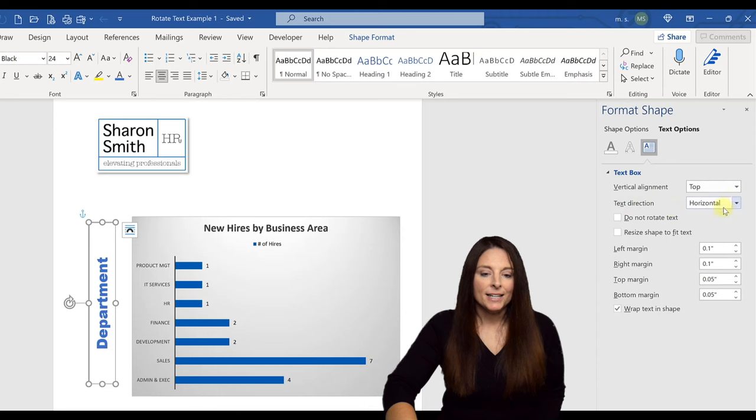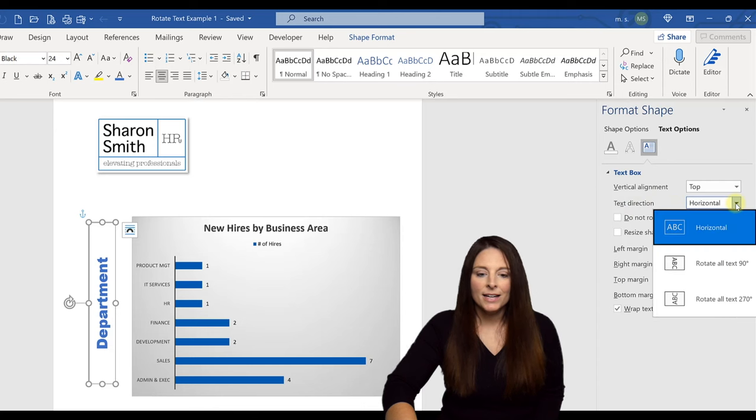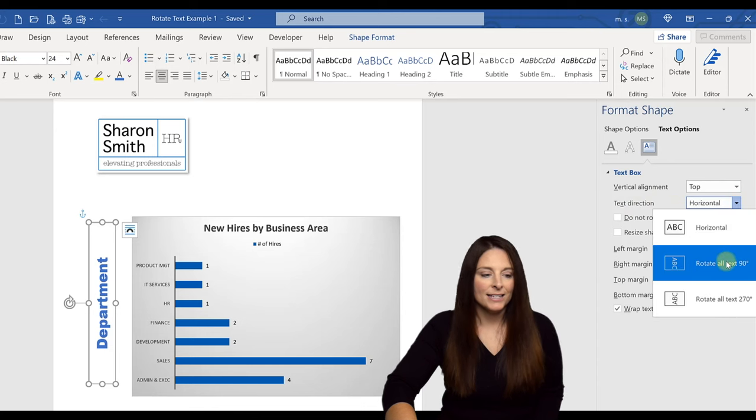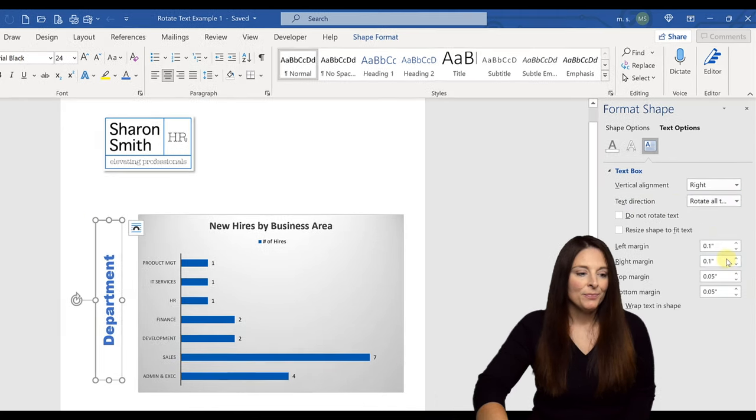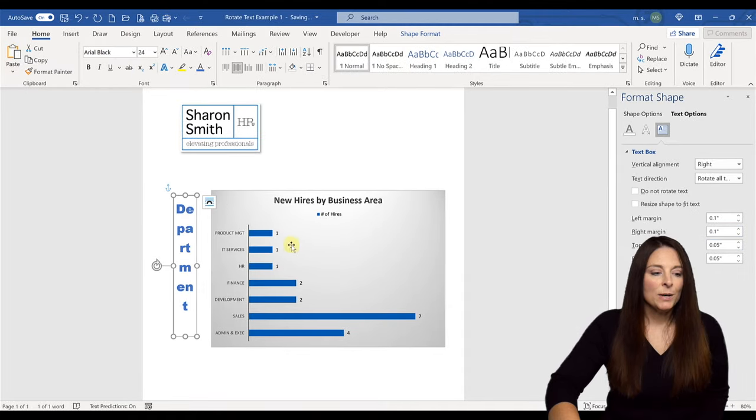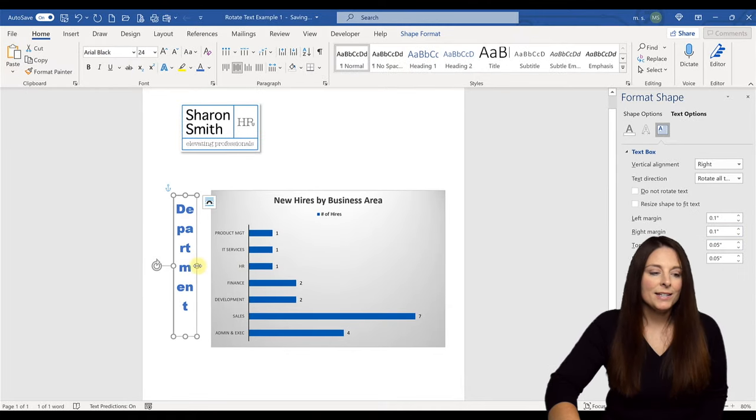And right now it says horizontal. I'm going to select rotate all text 90 degrees. And then what I'm going to do is come over here with my mouse and I'm going to squeeze the box in so that all of those letters pop up vertically in one line.